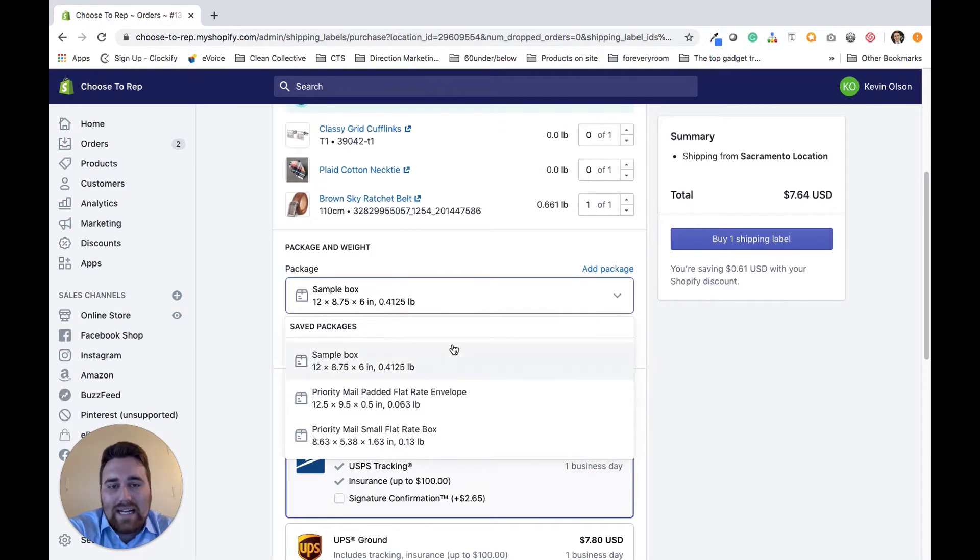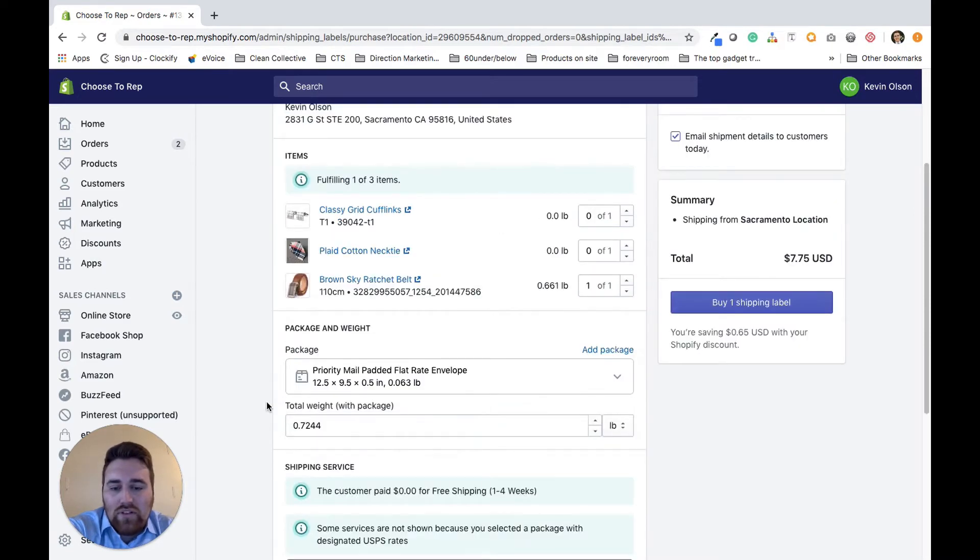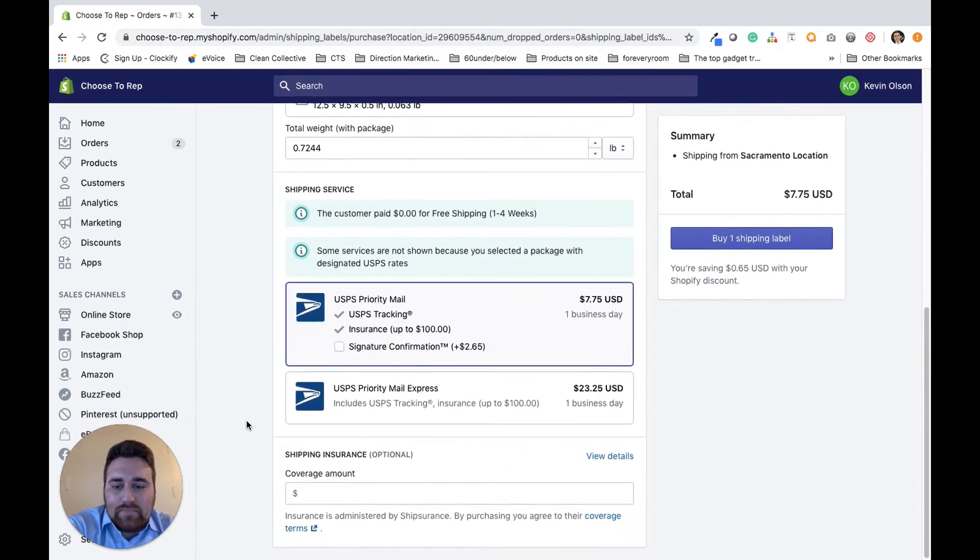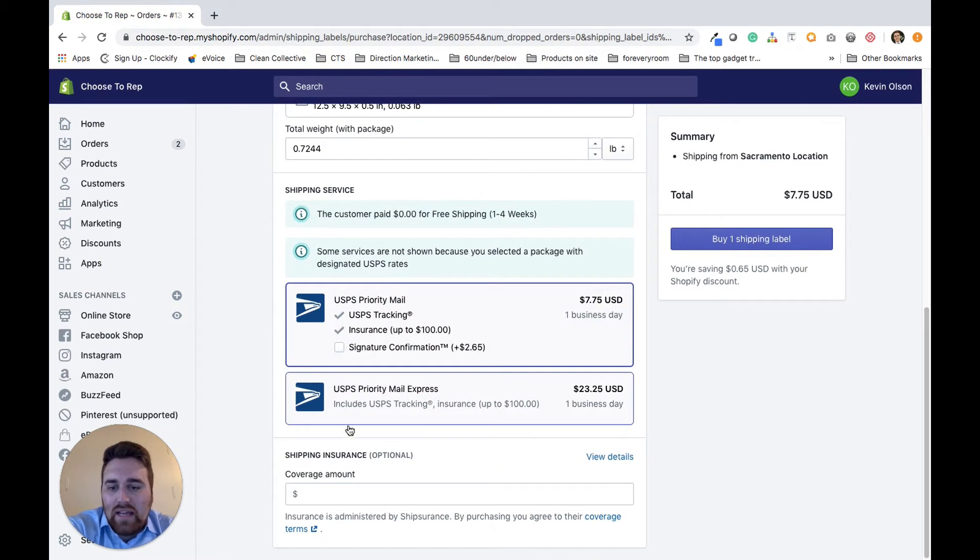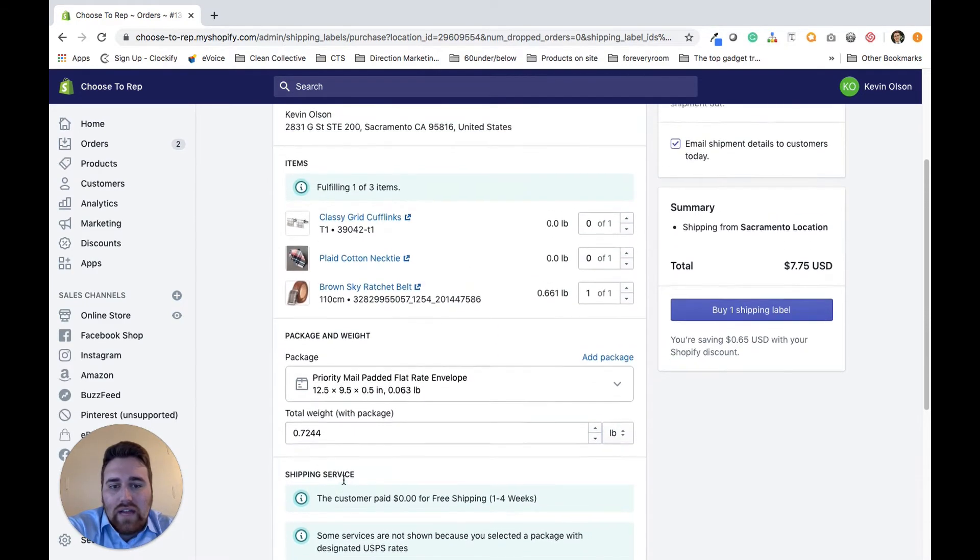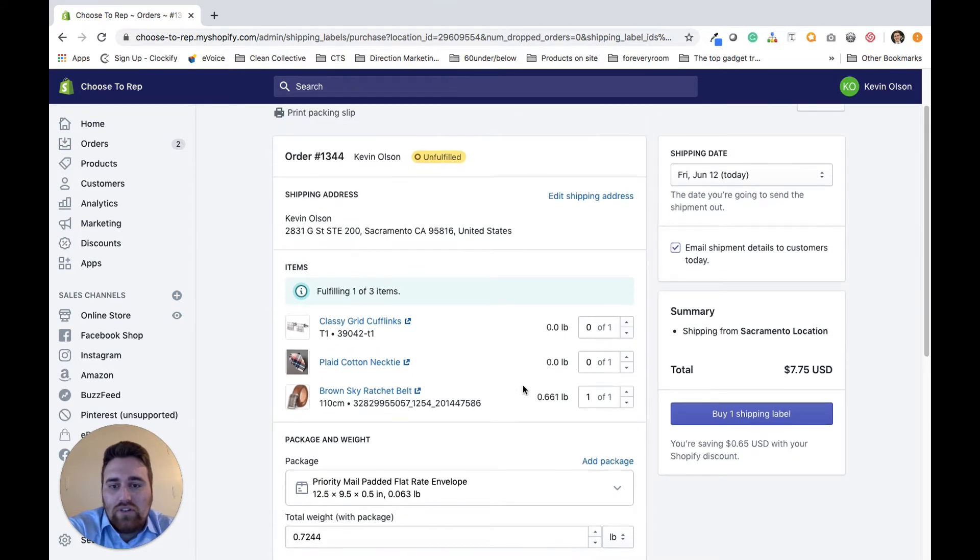Then you want to come down and select the package that it's going to be put into, so I'm just going to select the envelope for this one. If you have any type of shipping insurance or coverage amount then you want to enter that in, but for this example I'm just creating one shipping label for this product.